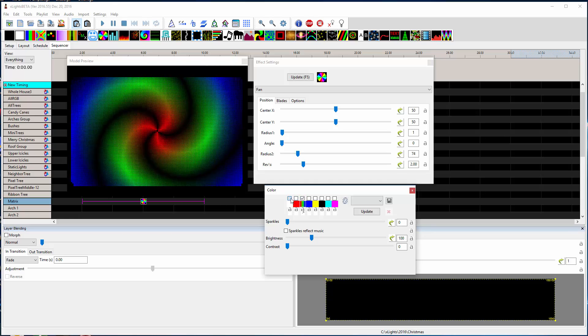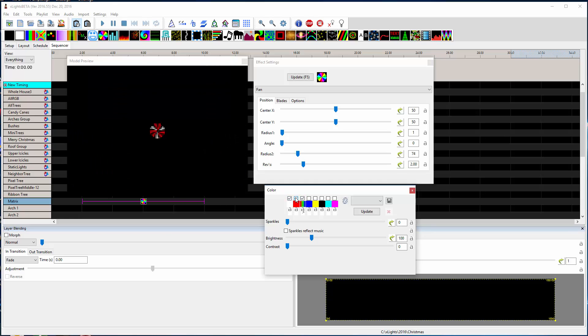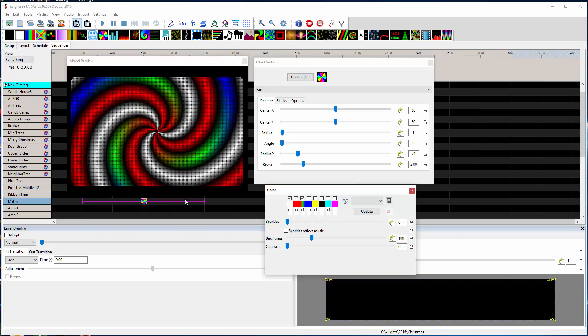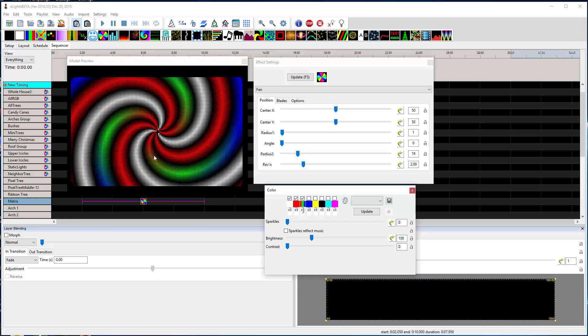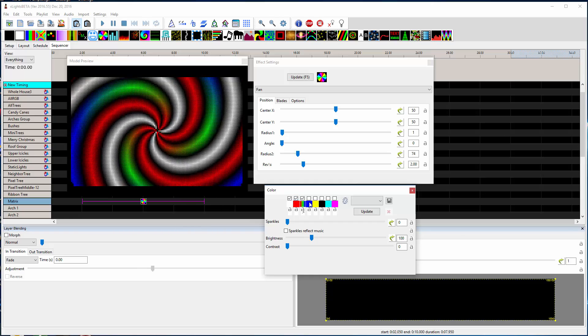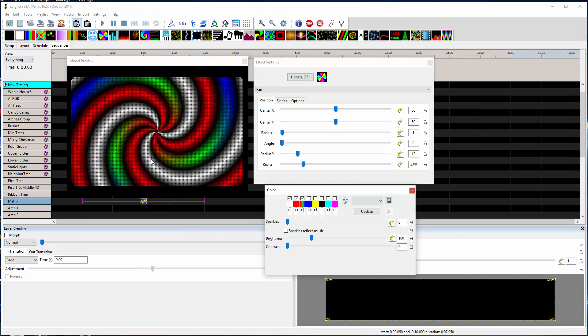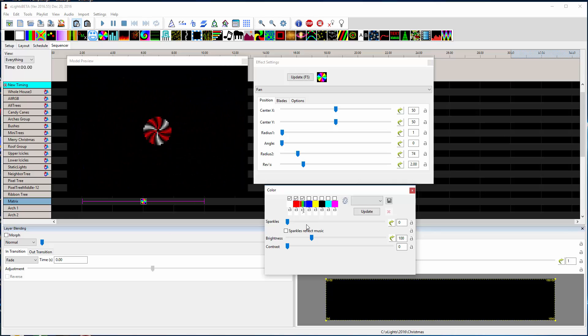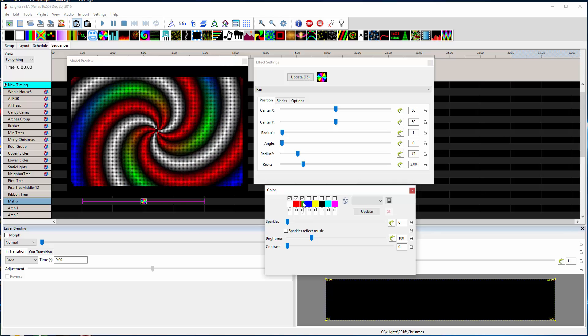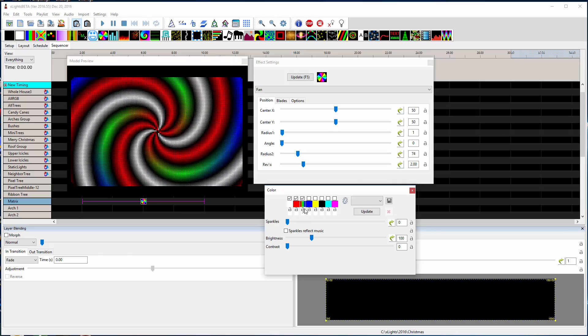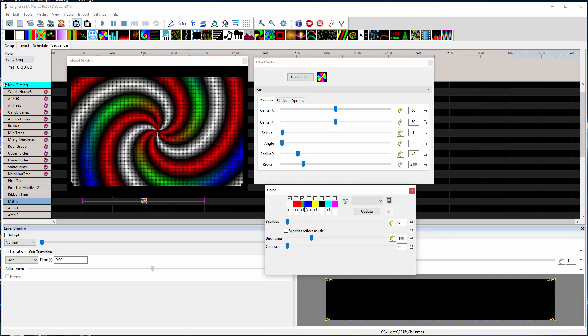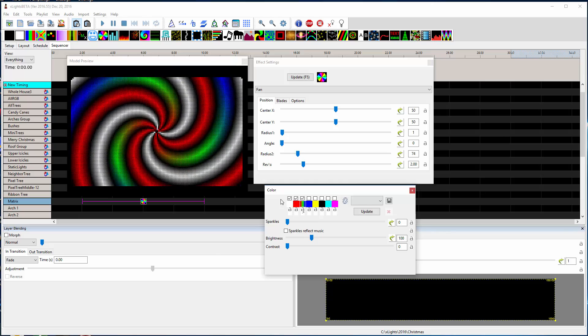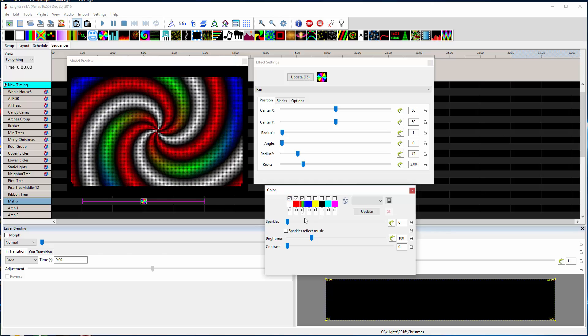Even if you had multiple arms, you could have something like this where every third arm is doing the spatial color, whereas the other arms are inheriting whatever color they're assigned.